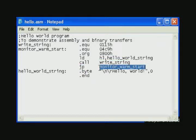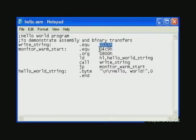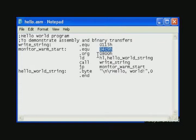And we have to inform the assembler of the addresses of the write string subroutine and the monitor warm start address.